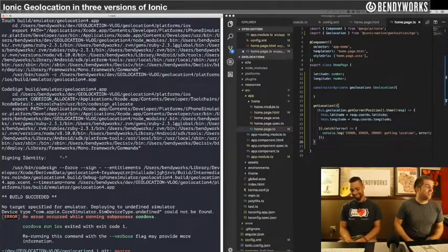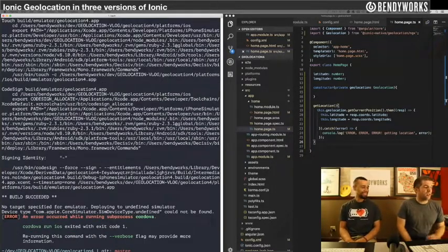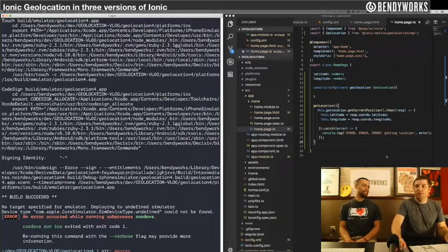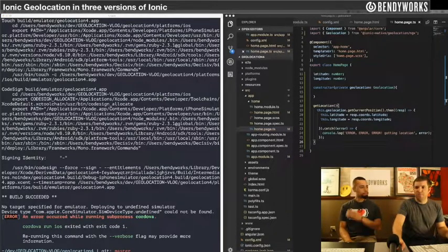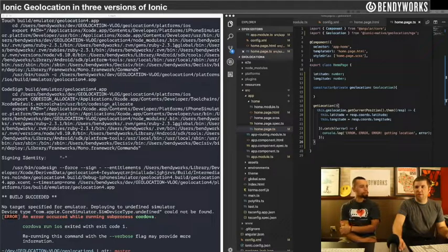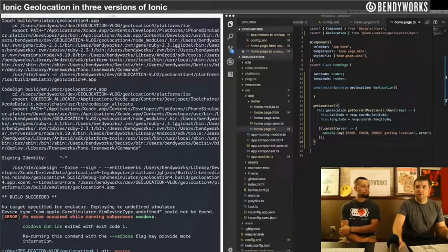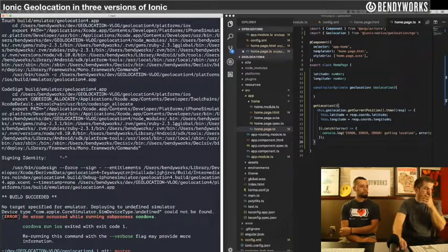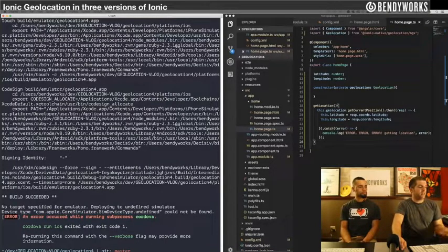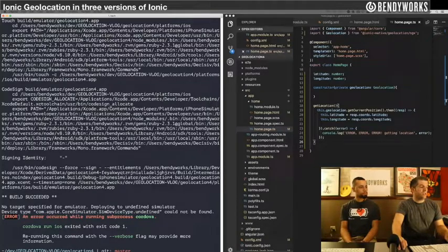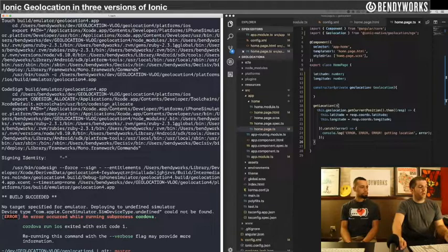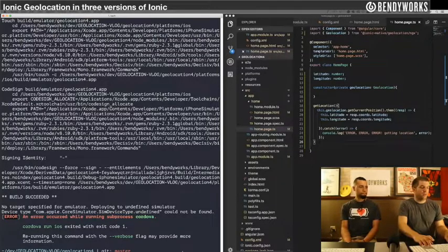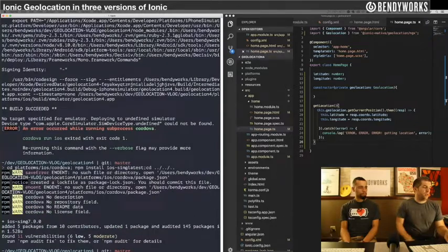So this is an error we were seeing again in Ionic 3. Ionic 4 isn't shipping with simulator access, so you just need to add it in. This is a line with three commands that I've made nice and simple: you cd into your iOS platform, npm install the simulators, and then cd out. That should clean all that up.